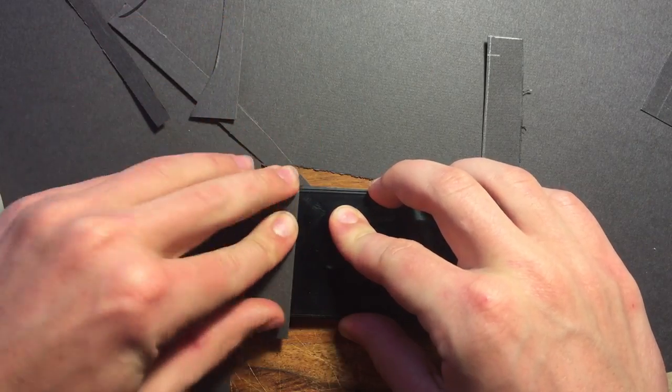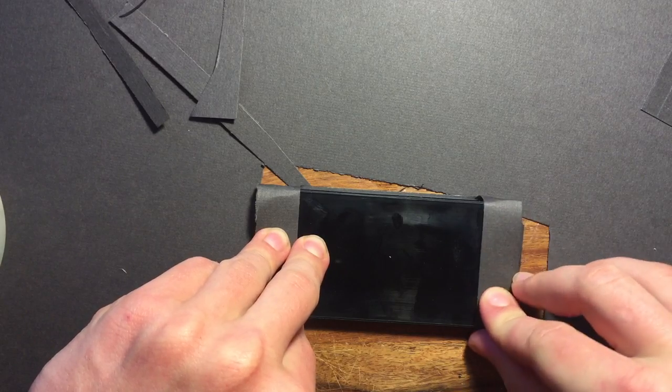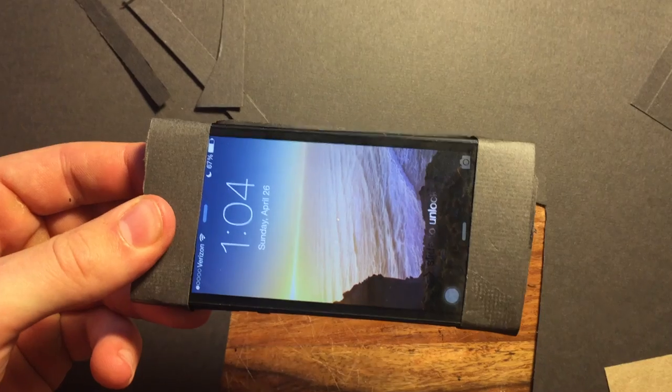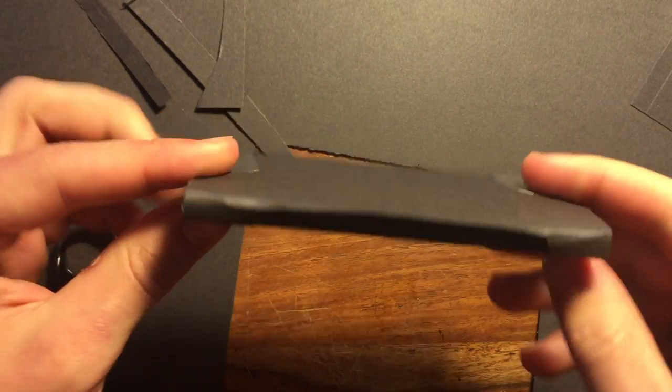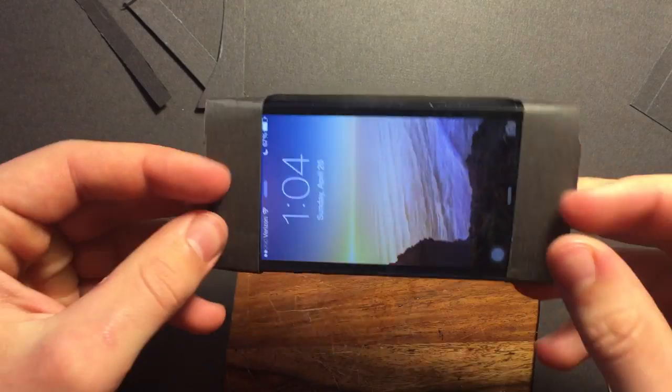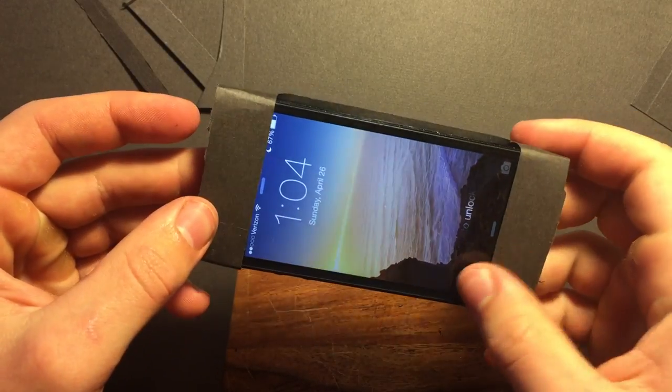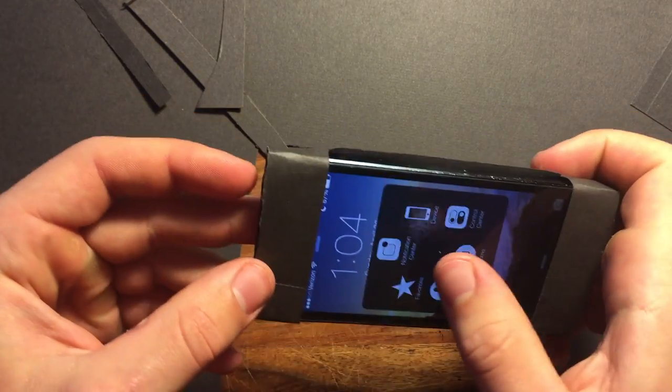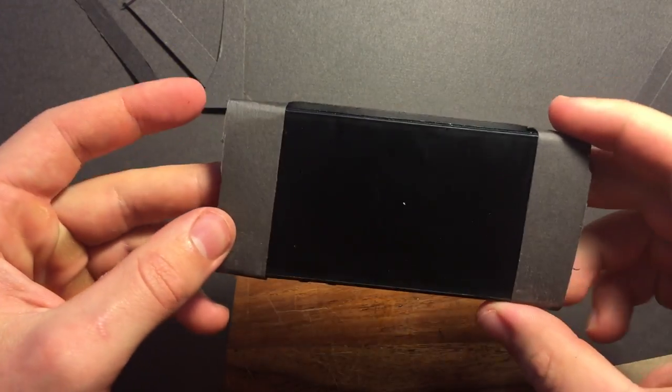Next, wrap it around your phone and secure it with some tape. It should be able to slide in and out but not fall out. Also, the screen should not be covered and be fully functional.